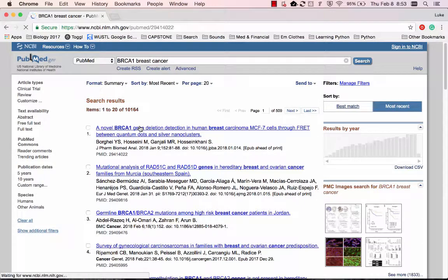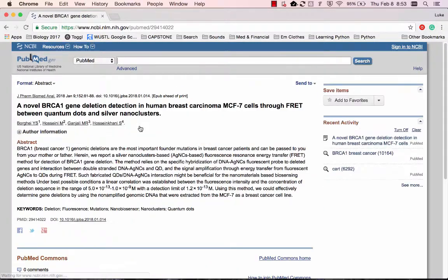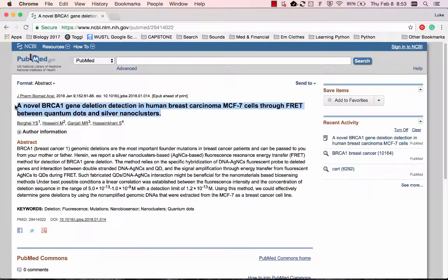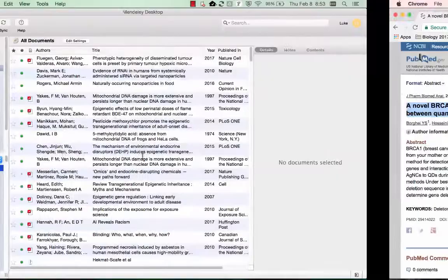Okay, so here I have a paper and let's say I want to do a citation for it. So I just go ahead and copy the title.